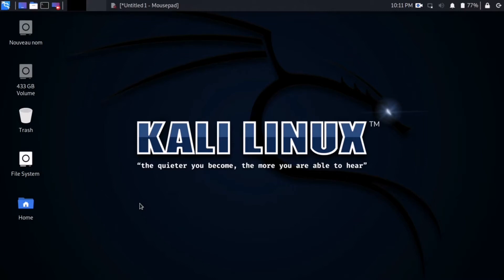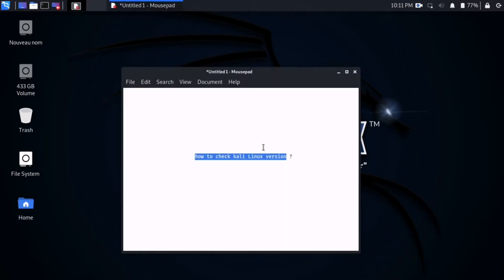Hello friends, on this video we gonna simply get the Kali Linux version with one simple command. So this is how you can know your Kali Linux version.